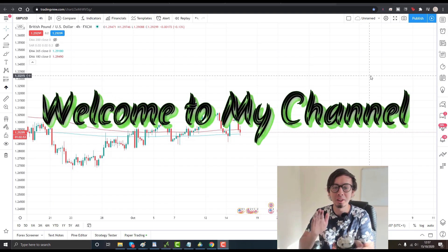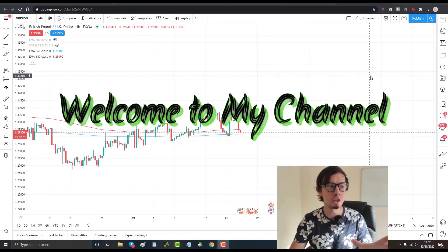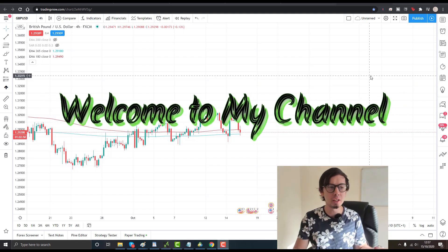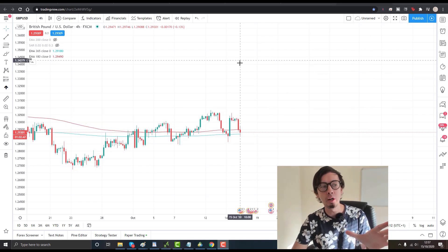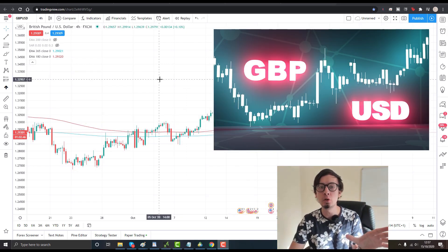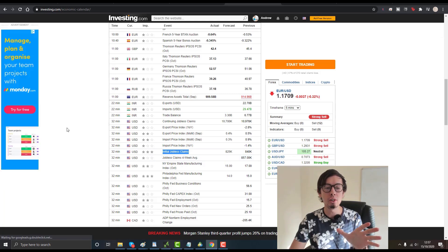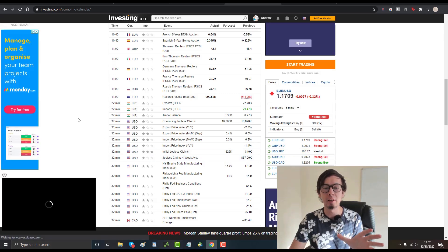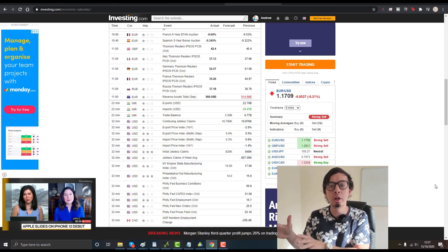Welcome back guys to my channel. In this video, I'm going to scalp GBP/USD just before the news. At the end of the video, I will give you an update regarding my auto trader for forex and its current status.